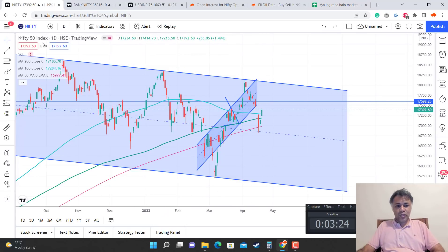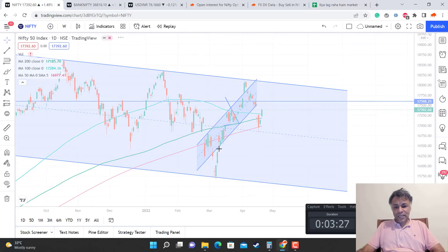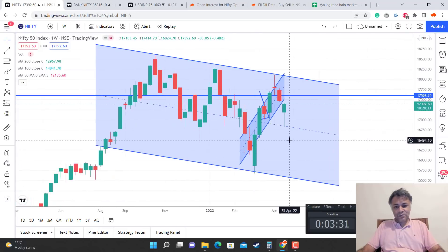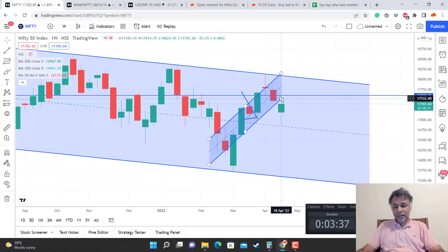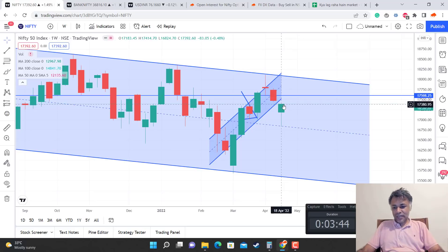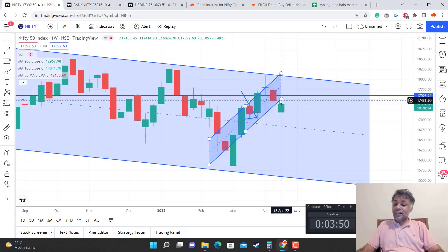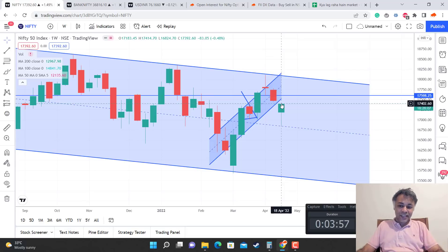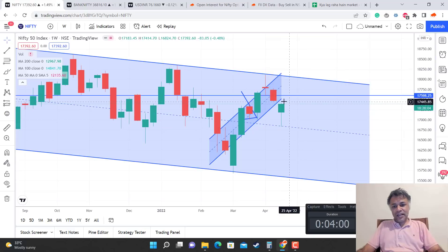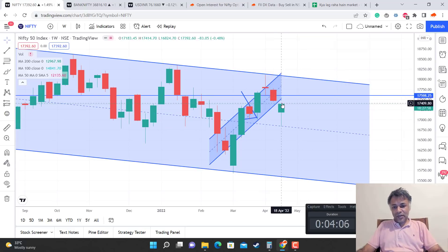Since tomorrow is the last day of the week, we also need to look at the weekly candle. The weekly candle is forming something like a bullish hammer. Interestingly, tomorrow if the market is neutral or slightly lower, the weekly candle becomes a strong bullish hammer. But if the market goes up and closes strong tomorrow, then the weekly candle is actually not so strong because it won't be a perfect bullish hammer.